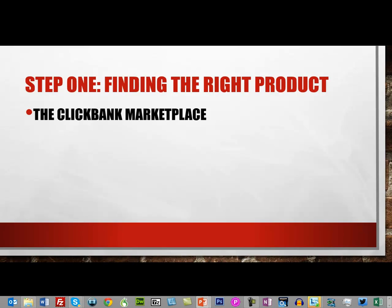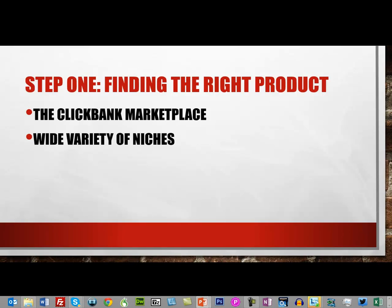...the ClickBank marketplace. One of the benefits of the ClickBank marketplace is that there's a wide variety of niches you can choose to market your business or build a list in.